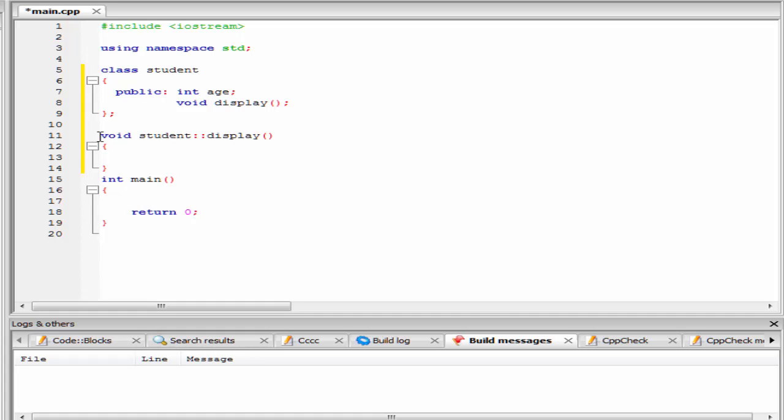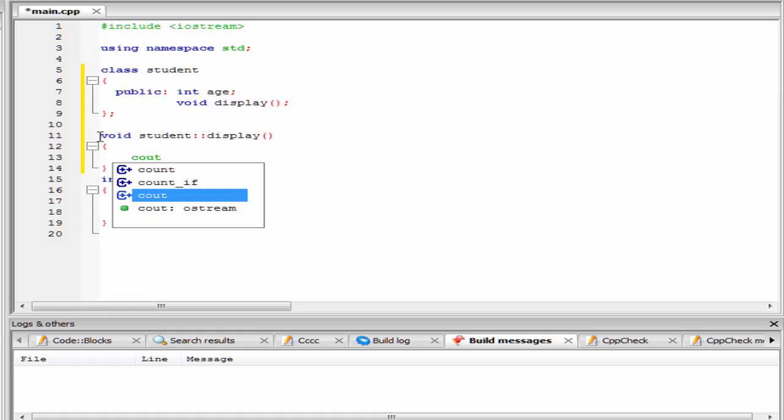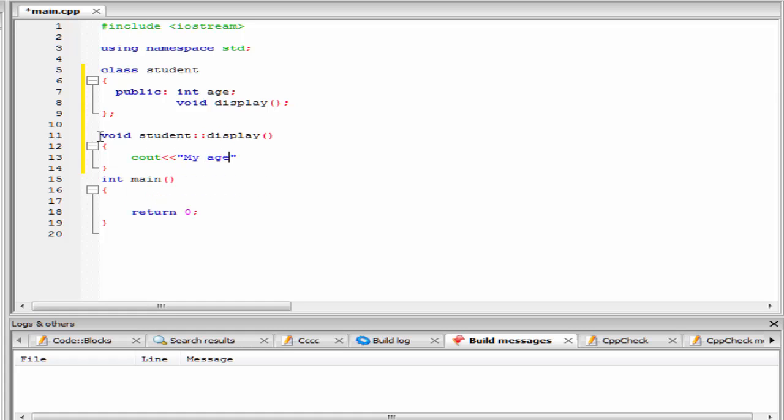Here I am going to write cout, my age is, and here we refer age.